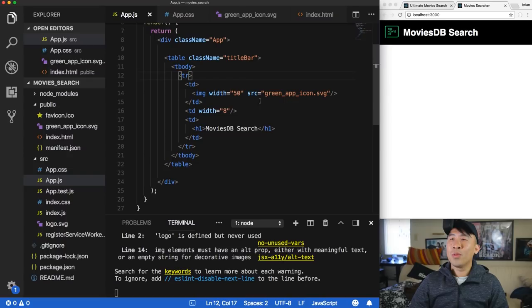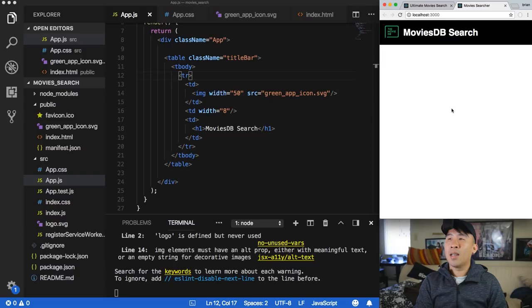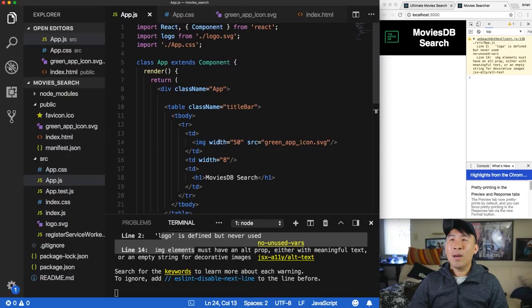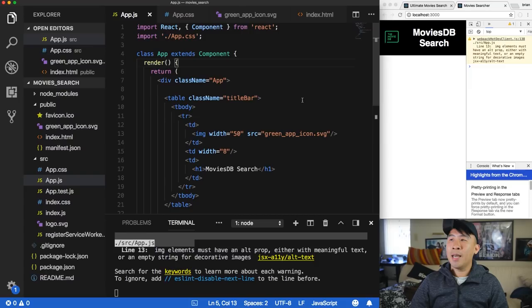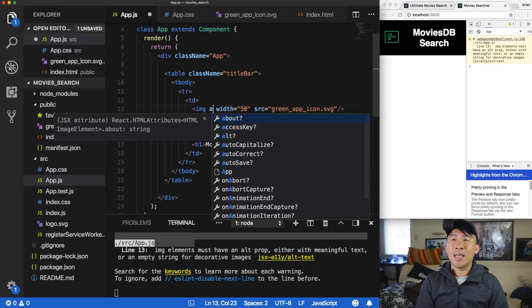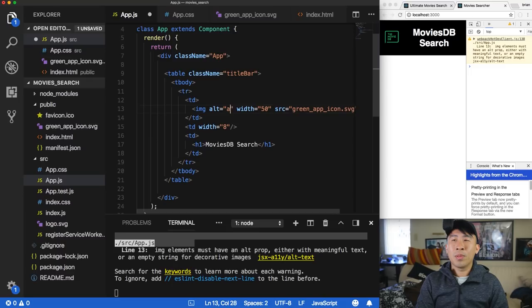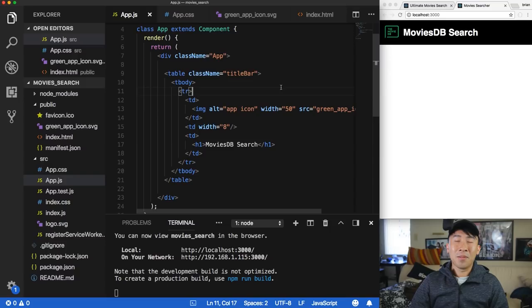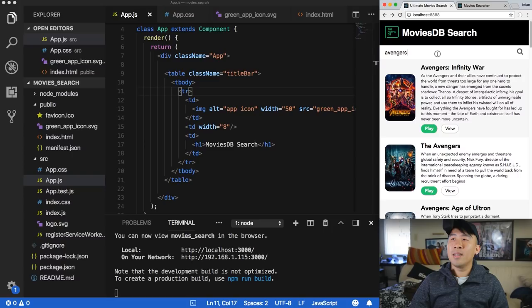Open Chrome DevTools with Command+Option+J and you'll see warnings about a missing logo and missing alt text. Remove the logo import and add an alt attribute of 'app icon' to the image tag. Now let's move on to adding the search input component.